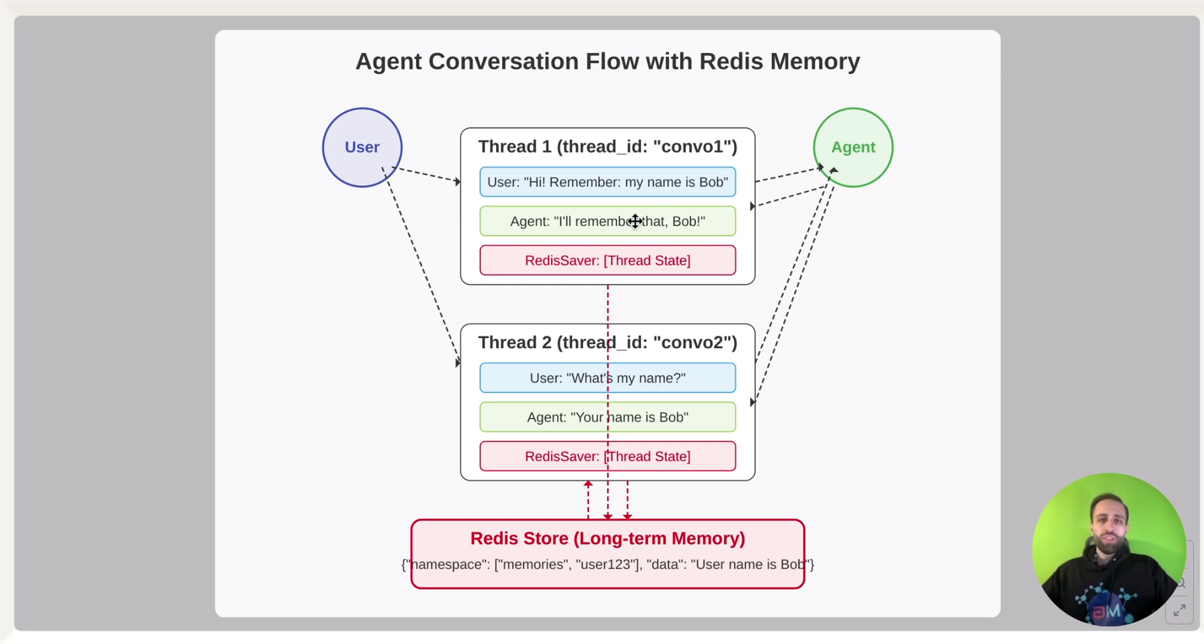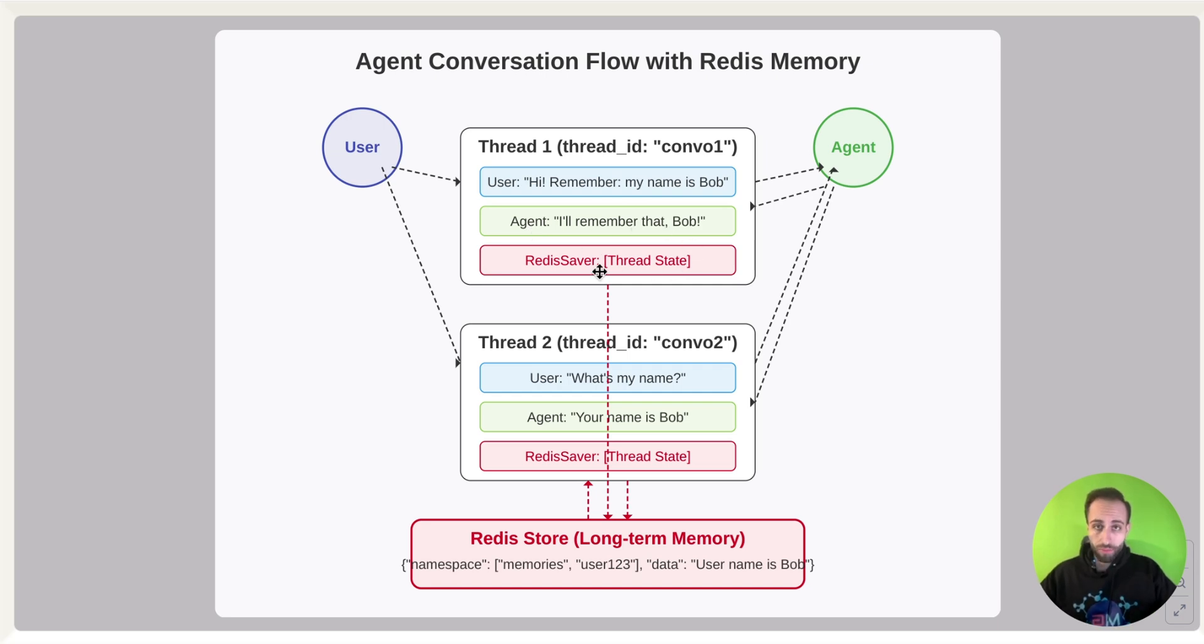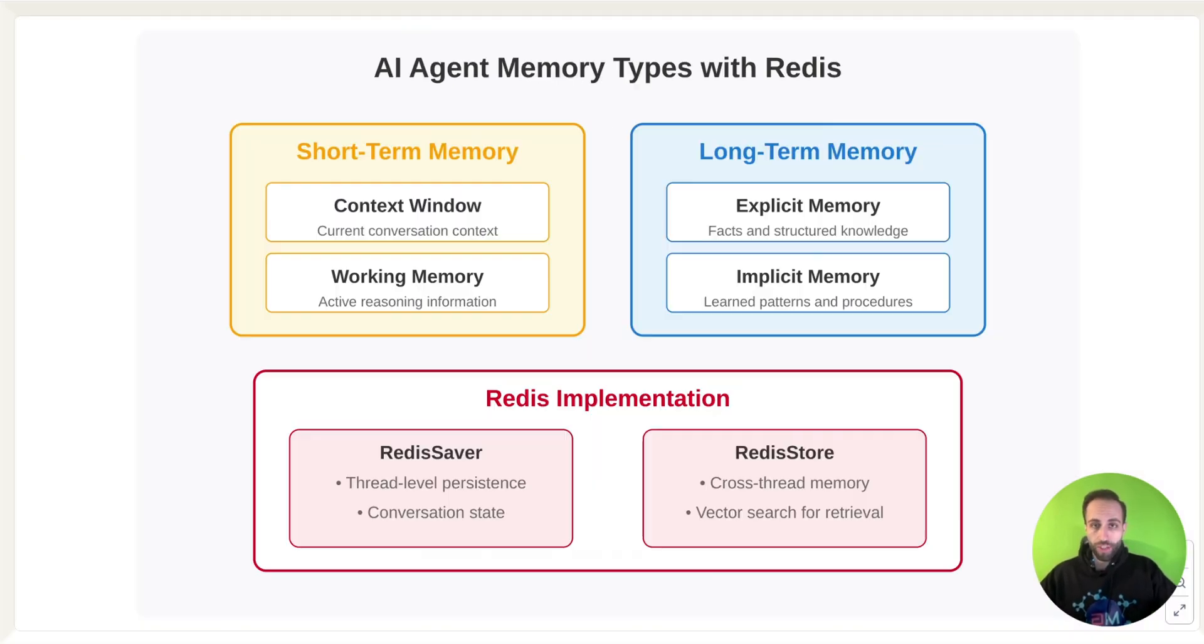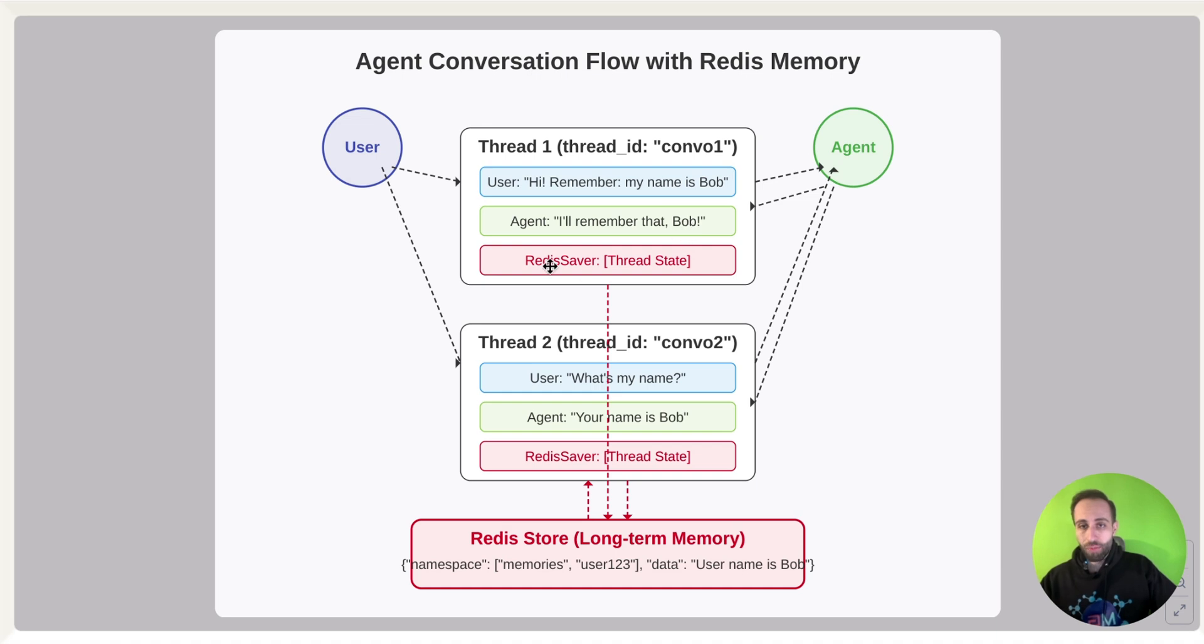To give you an example here, let's say I want to say to my chatbot, my name is Bob, and the agent says that I will remember that. So with Redis Saver, which I actually just mentioned here, for ThreadLevel with this current chat session, it will remember that my name is Bob because it is saved.